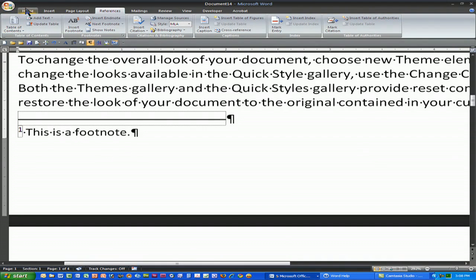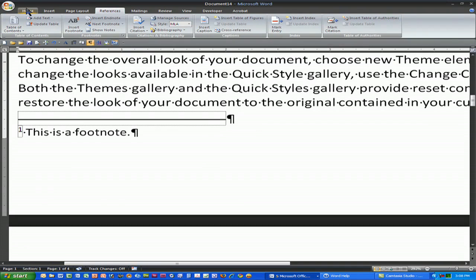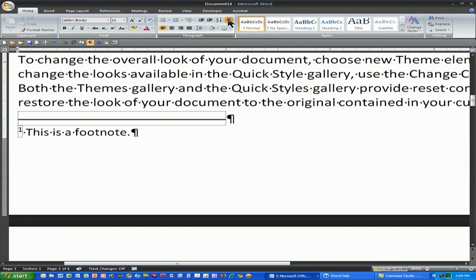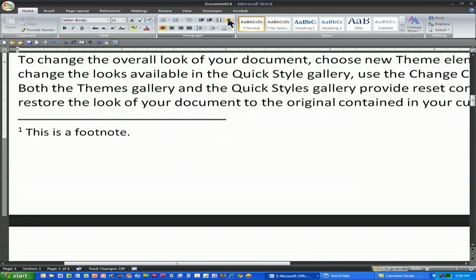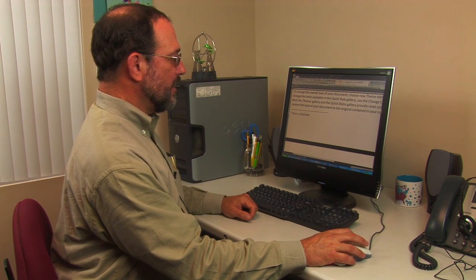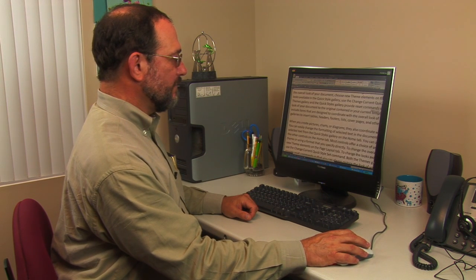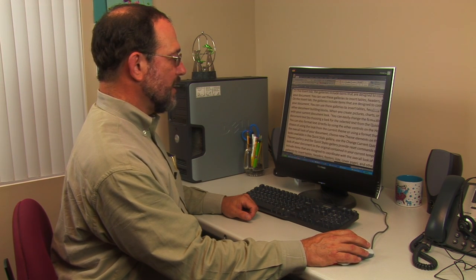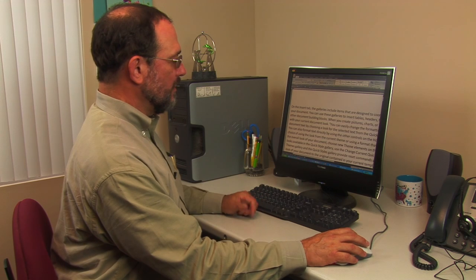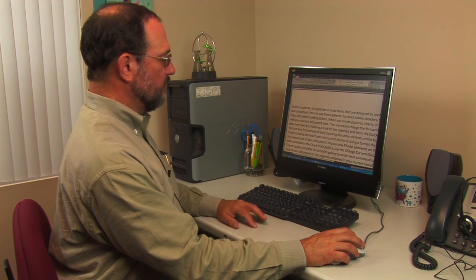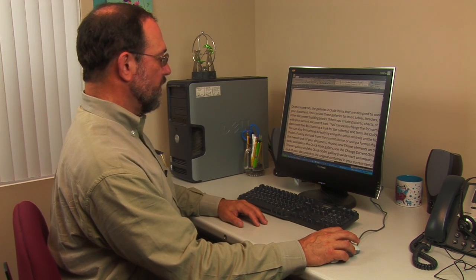The reason these little paragraph symbols are visible is that the Show/Hide button is clicked. I tend to like to use that because it helps me see where different features in my document are. If you don't like it, simply don't use it.